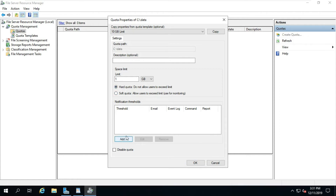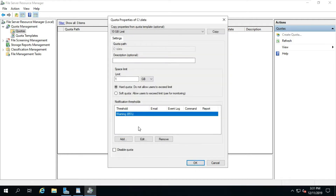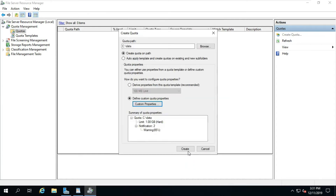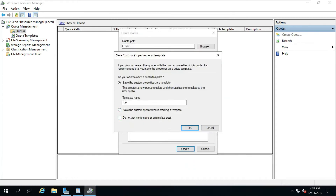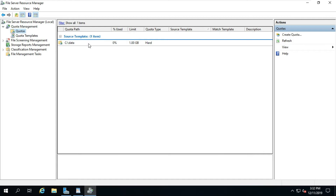Click Add, click OK, click OK again. Select 'Save the custom quota without creating a template' and click OK. The quota is now applied on the folder — users cannot store data over 1 GB.